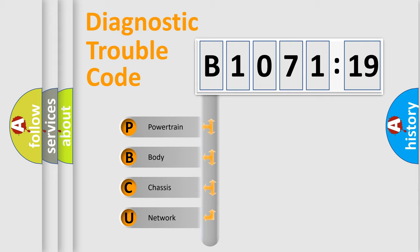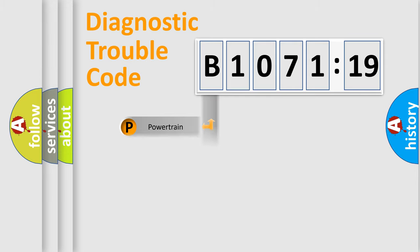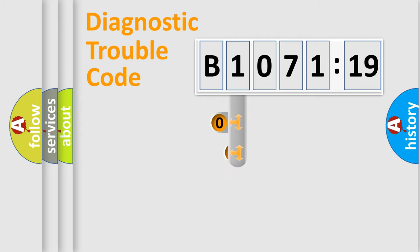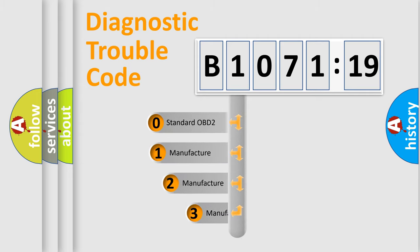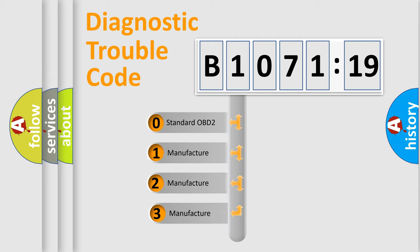We divide the electric system of automobiles into four basic units: Powertrain, Body, Chassis, and Network. This distribution is defined in the first character code.